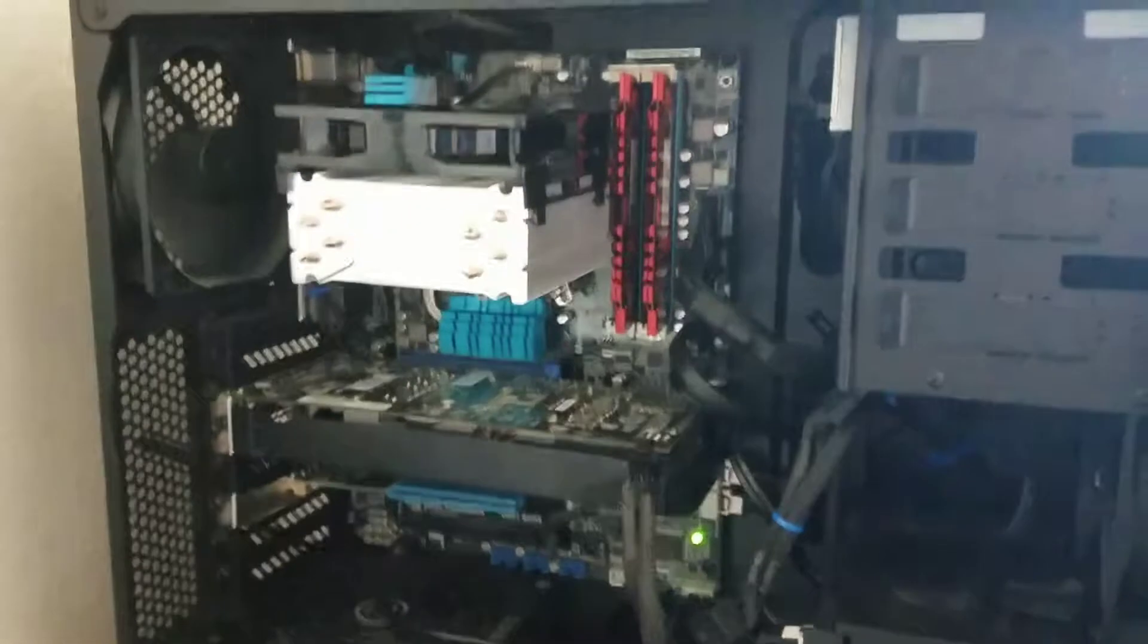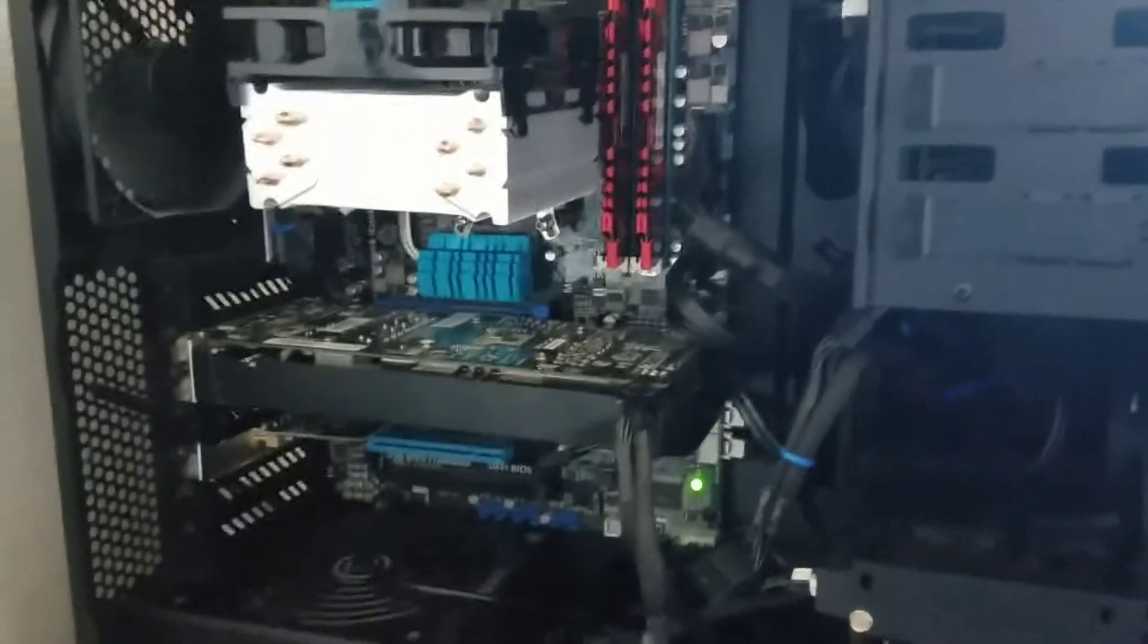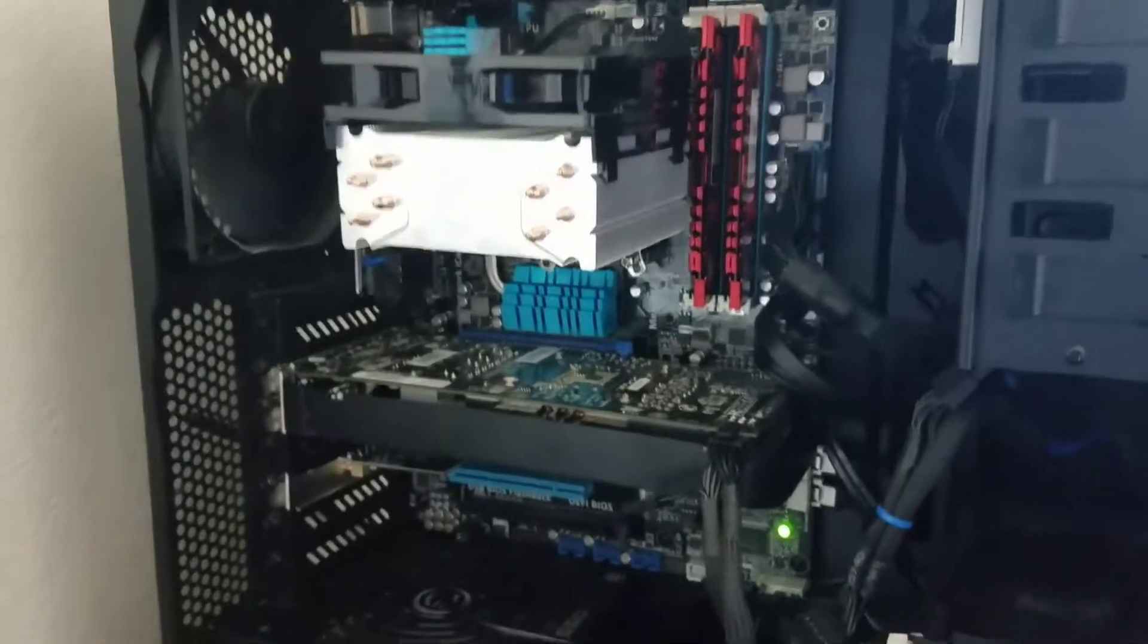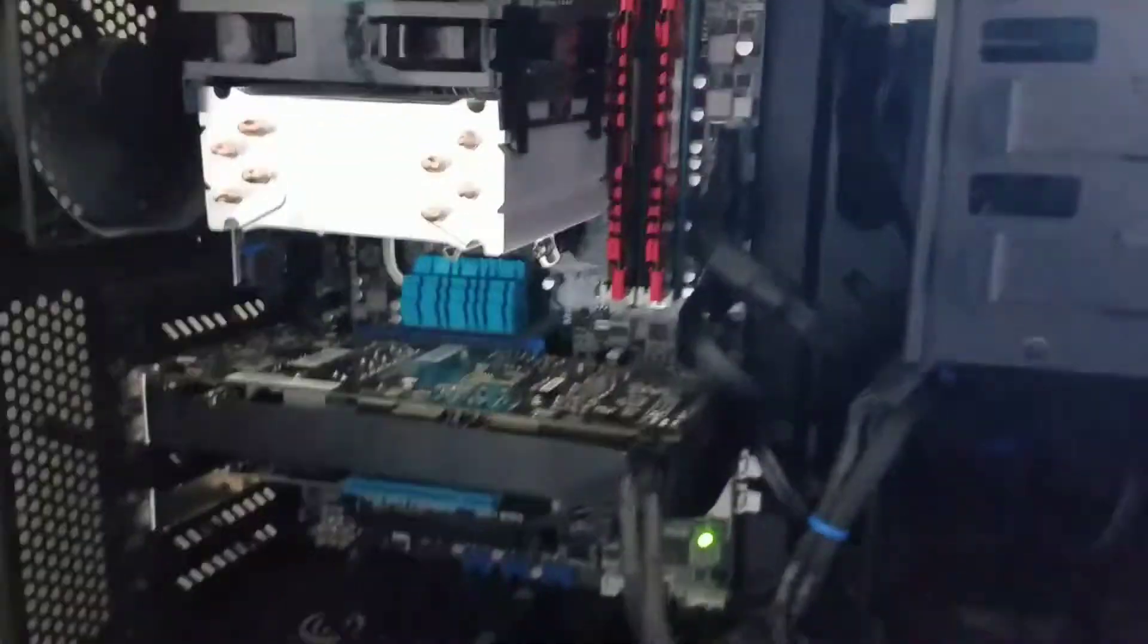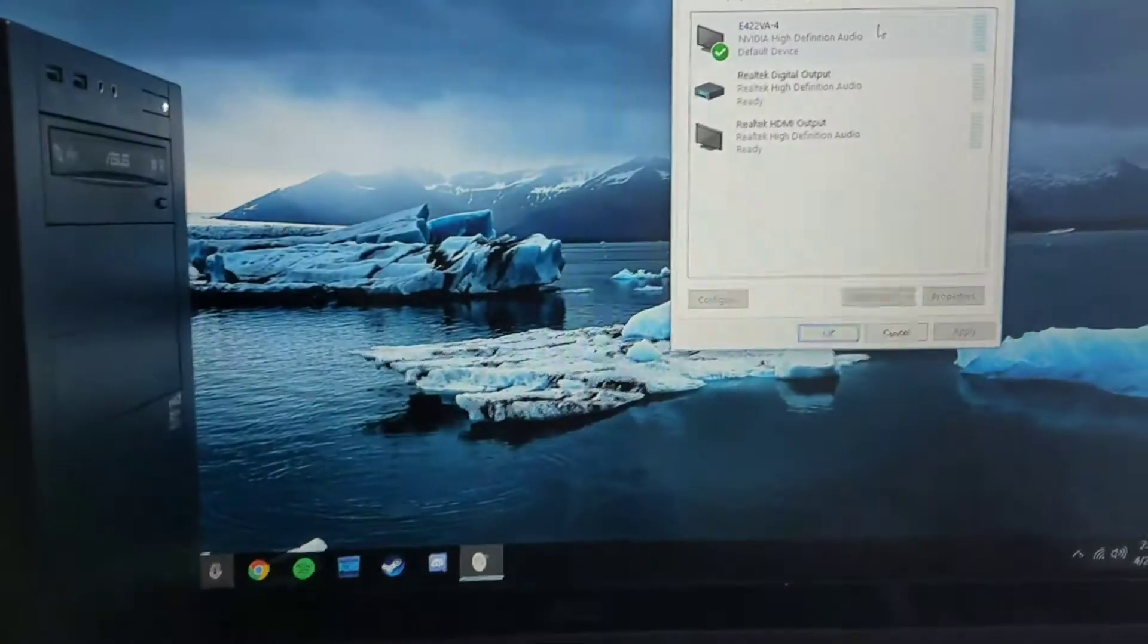Hi, so I am going to show you the problem with my currently RMA'd ASUS motherboard. I really like the motherboard. I wish it was working 100%, but here's the problem.